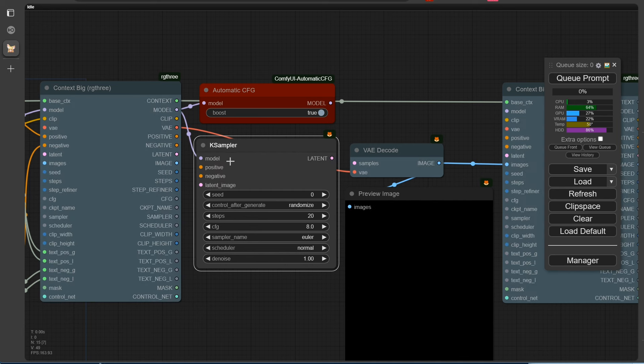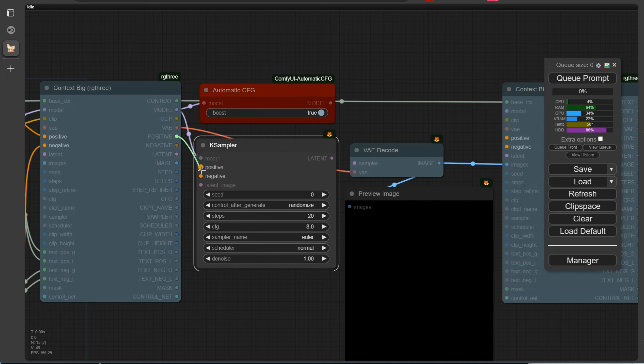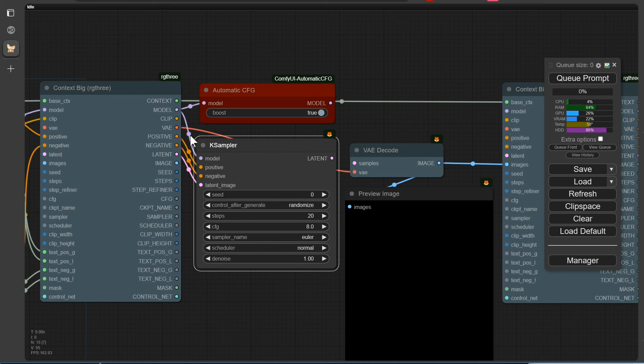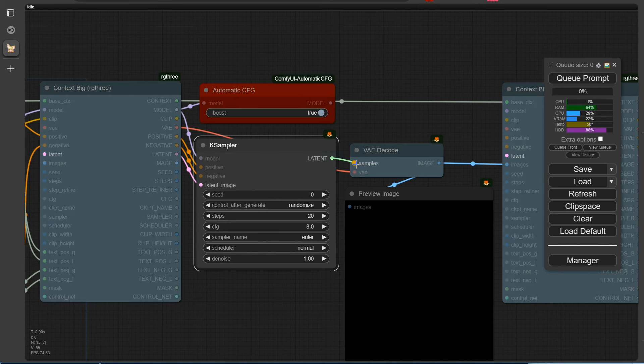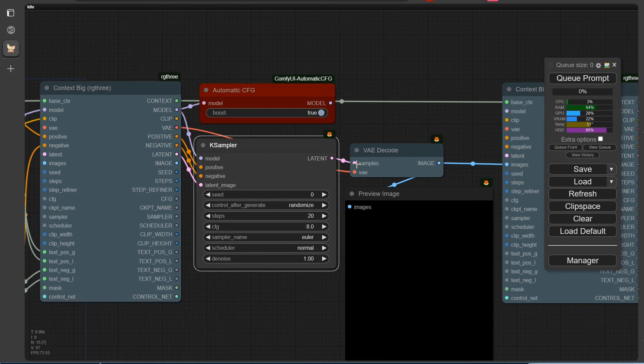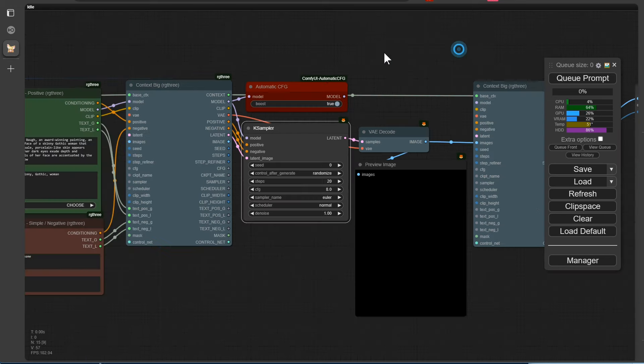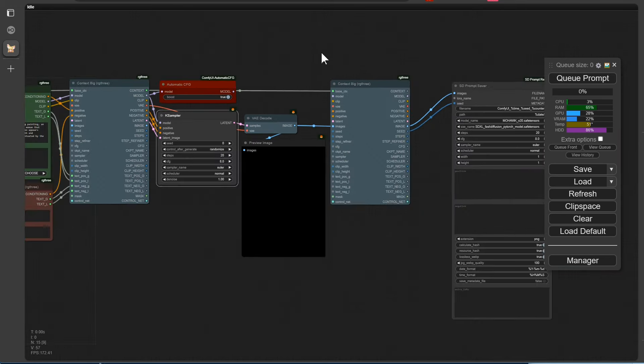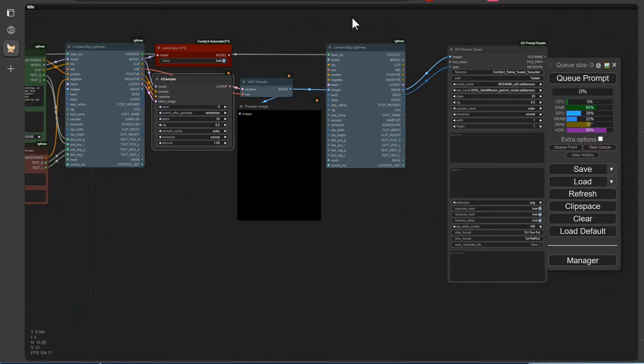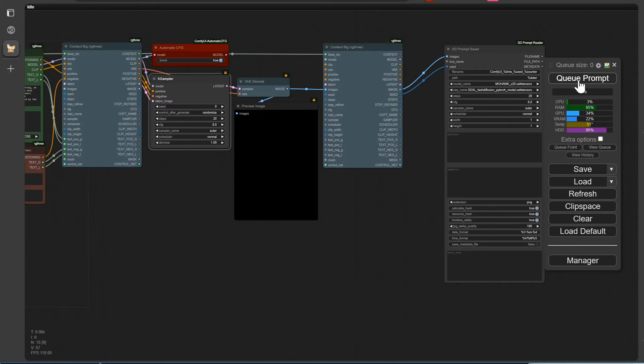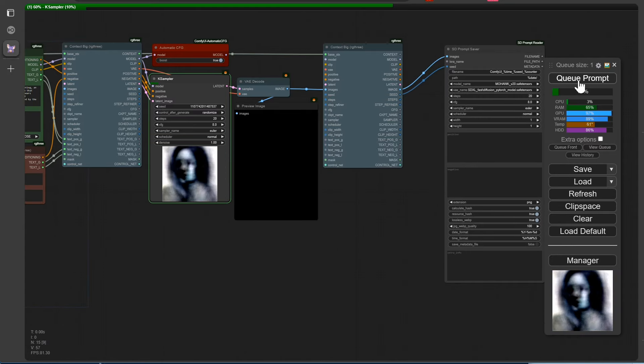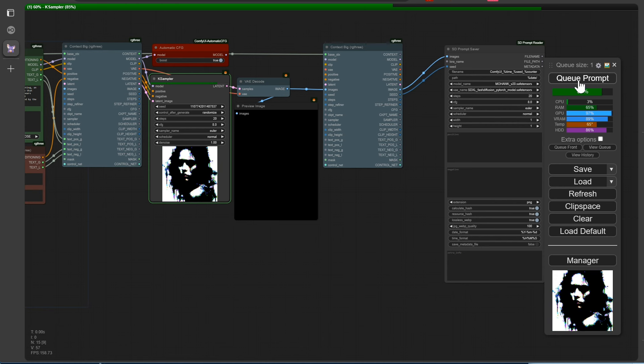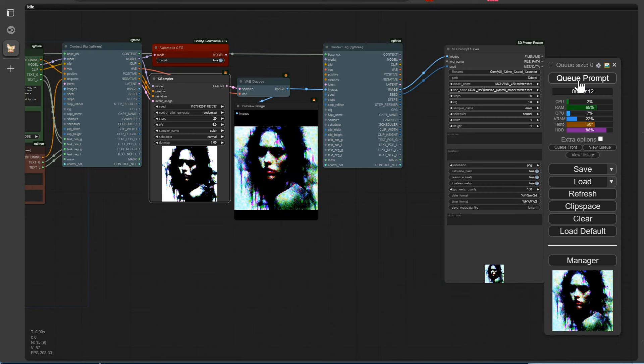So, now let's connect the outputs from the Context node to the sampler. Just fill in all the inputs. The output still needs to be connected. Okay, that's it. Start, let's go. Get ready to be surprised, the result won't be mind-blowing, but that's what we want to show you. Automatic CFG is taking effect, but it's not properly integrated. We'll fix that right away and make a few optimizations.